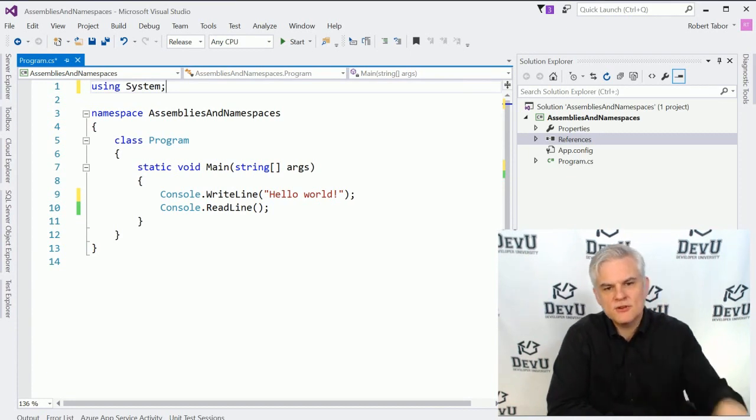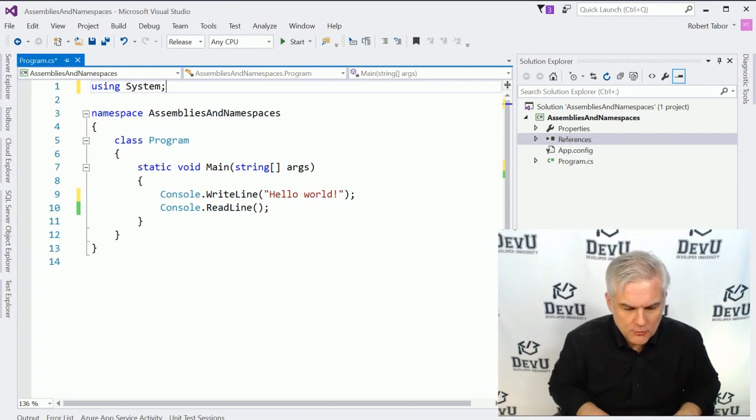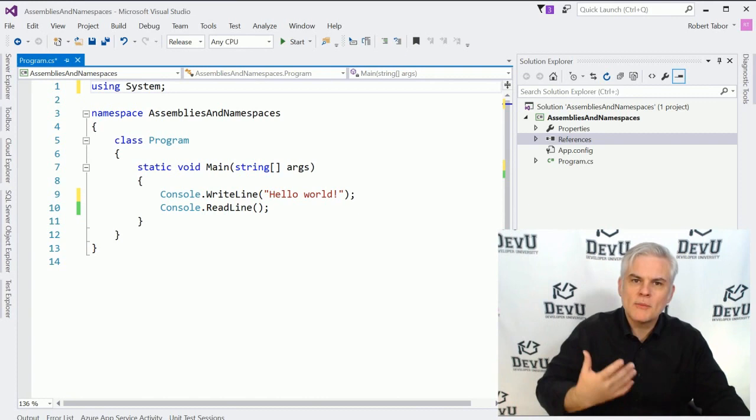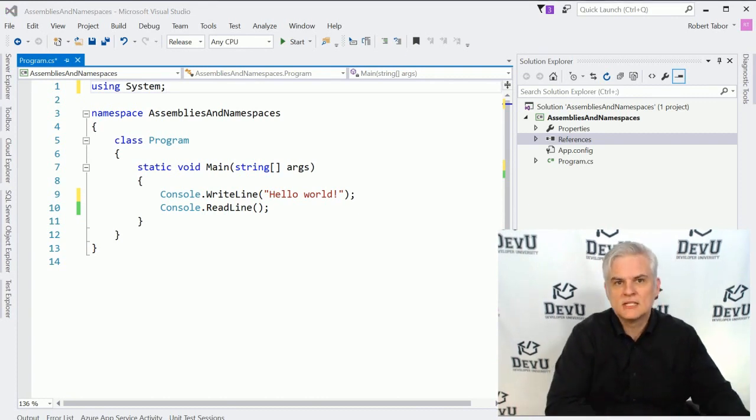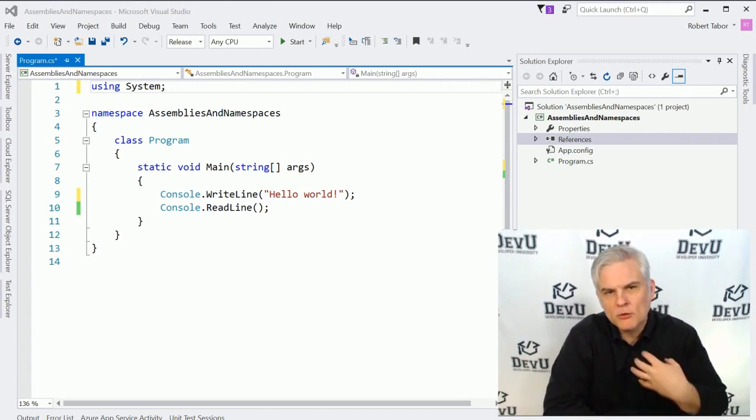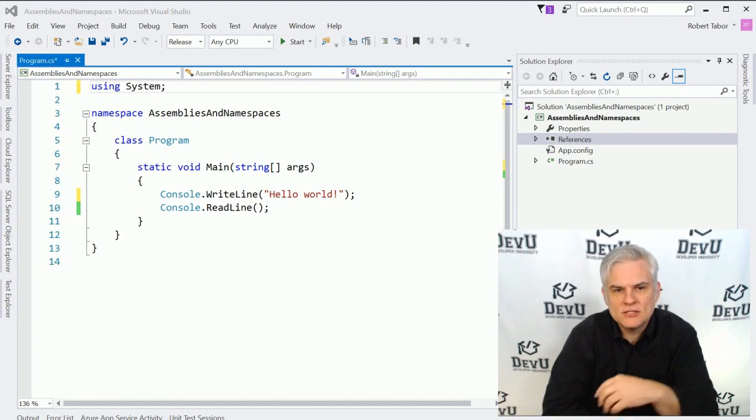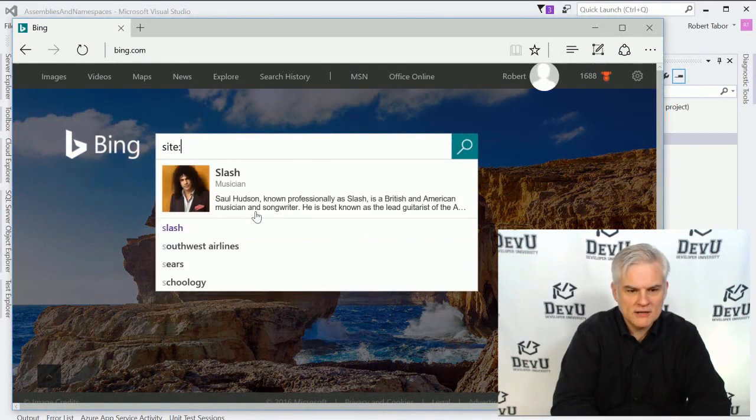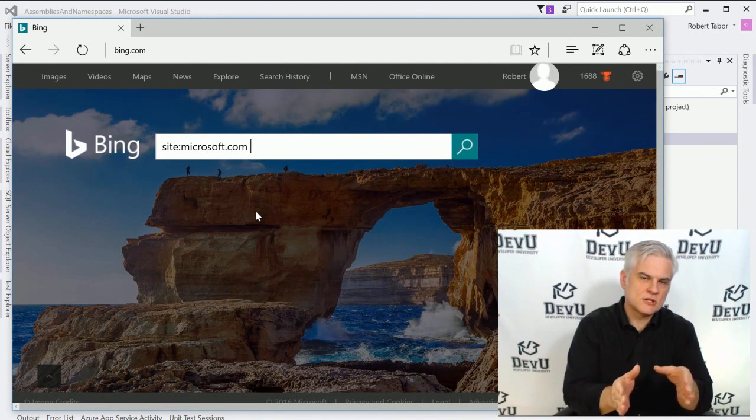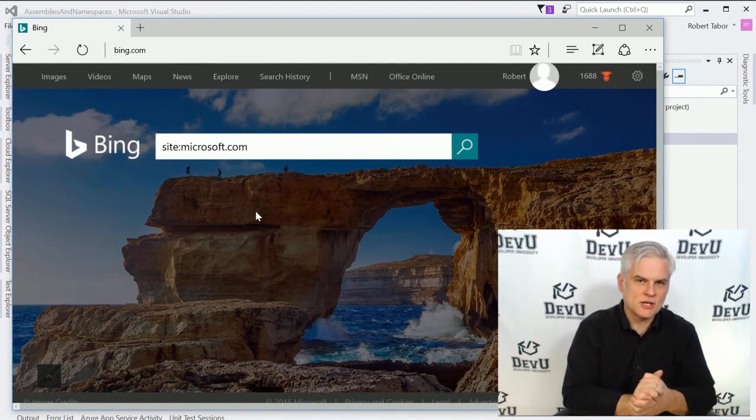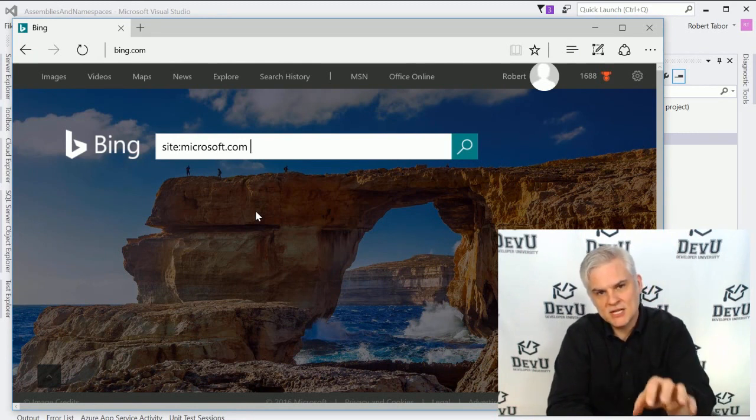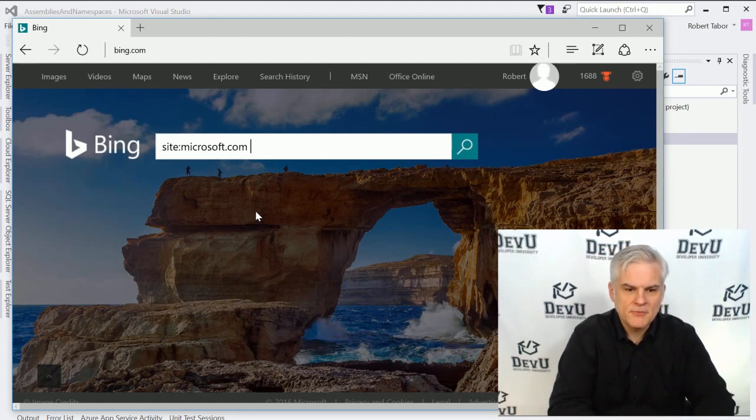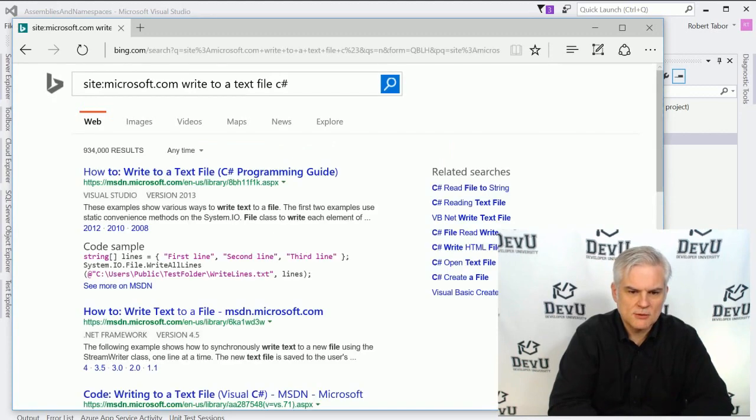So to further illustrate this idea, let's talk about how we can go about using the .NET Framework Class Library to do meaningful things and how we would go about finding the source code or the classes we need to do something cool in our application. So for example, maybe I want to write data to a text file. How could I go about doing that? Well, I might open up Bing.com and I might search for site:Microsoft.com. So I'm going to limit the search results to just those that are returned by Microsoft.com. This is going to help me find the documentation specifically created by Microsoft as opposed to third party articles or whatever the case might be.